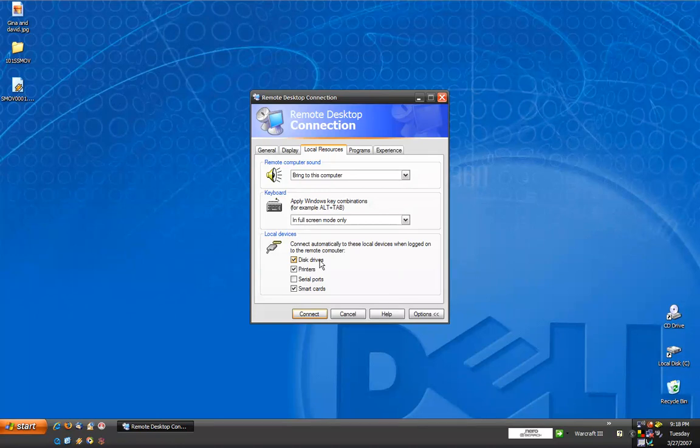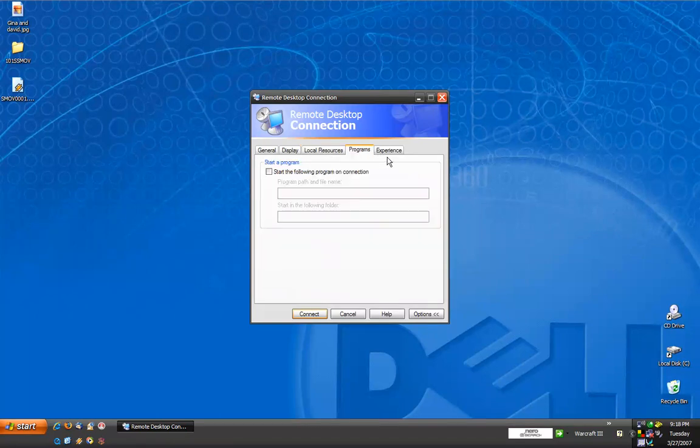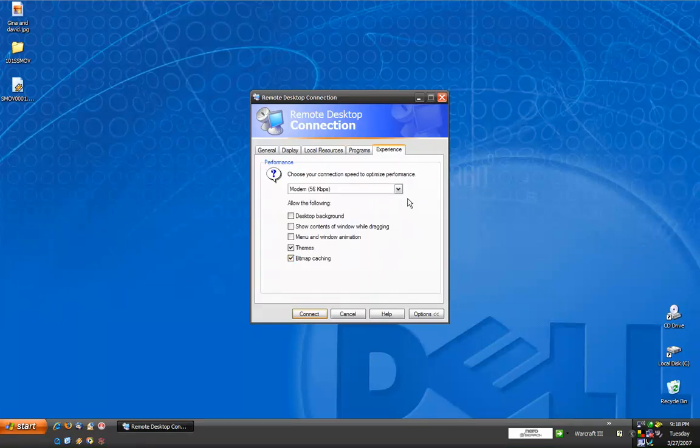If this box is left unchecked, the only thing you would be able to do would be to copy text to the clipboard and then transfer it this way. If we go on to the next tab, you can choose any startup programs you would like, or you can choose your connection speed and allowing the following to optimize your performance.